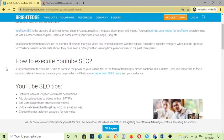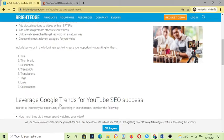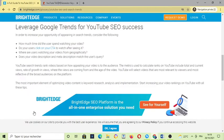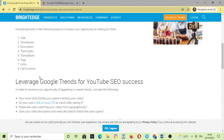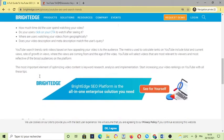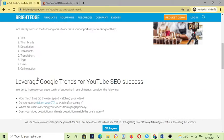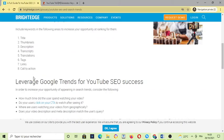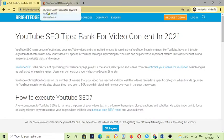YouTube SEO is the practice of optimizing channels, playlists, and videos because you are going to search the keywords that are going to help you to promote your channels. As you can see, using keywords on the titles, thumbnails, description, scripts, text links, etc.